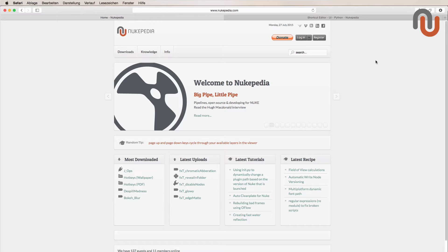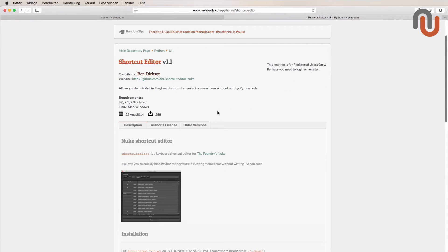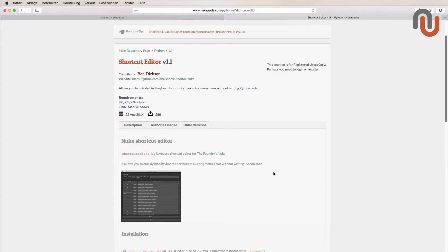Today's video is about the shortcut editor from Nukipedia user Ben Dixon. With this tool you can assign a custom shortcut to Nuke in a matter of seconds, but I'll show you how it works in just a moment.